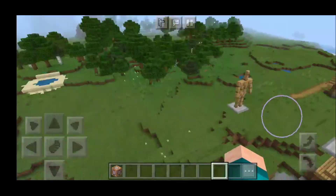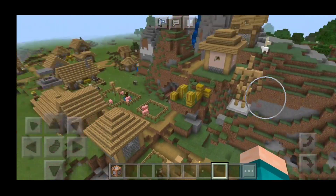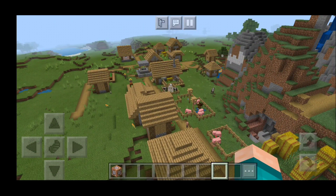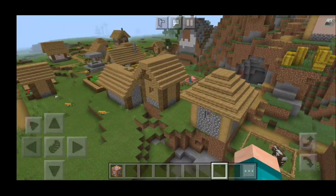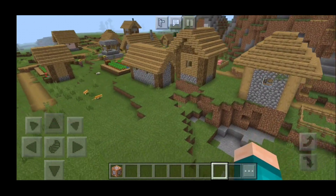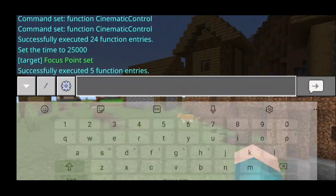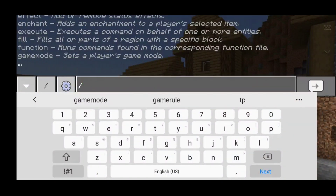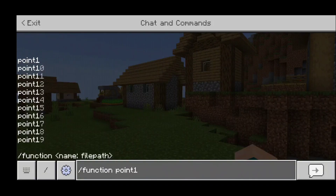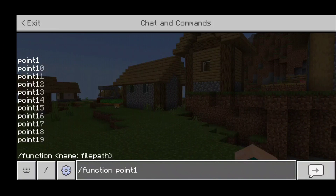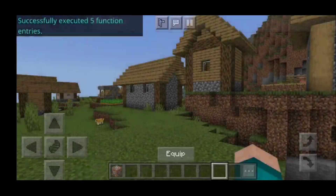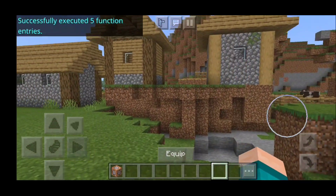Now we can get into the main part of the tutorial. First, pick where you want your scene to start — I'm going to start on the ground — then type in slash function point one. The way this works is that every point you set is where the camera will travel to, in order. You can have multiple points going from point one, to point two, to point three, and so on, up to a maximum of 20.